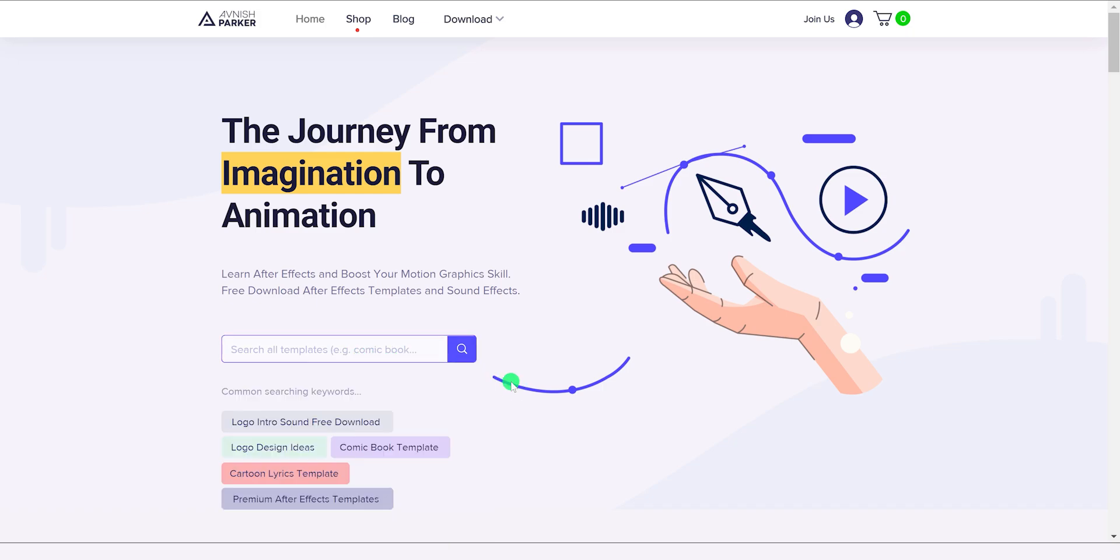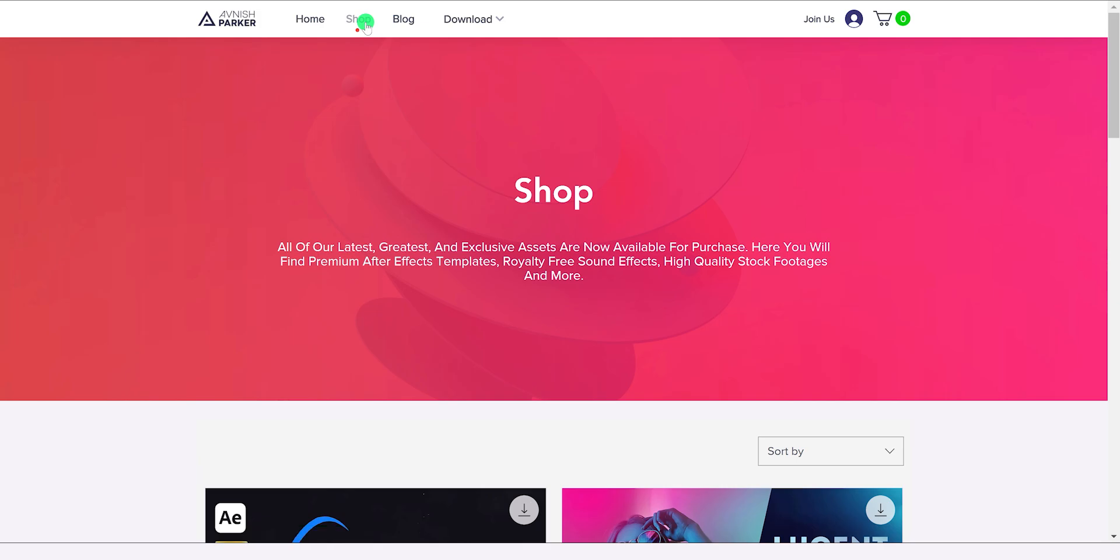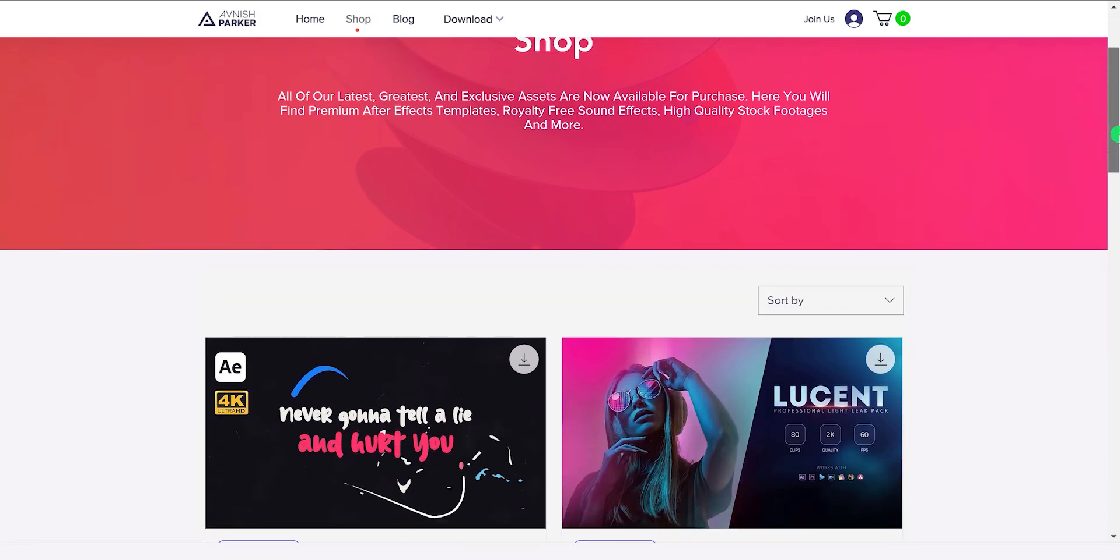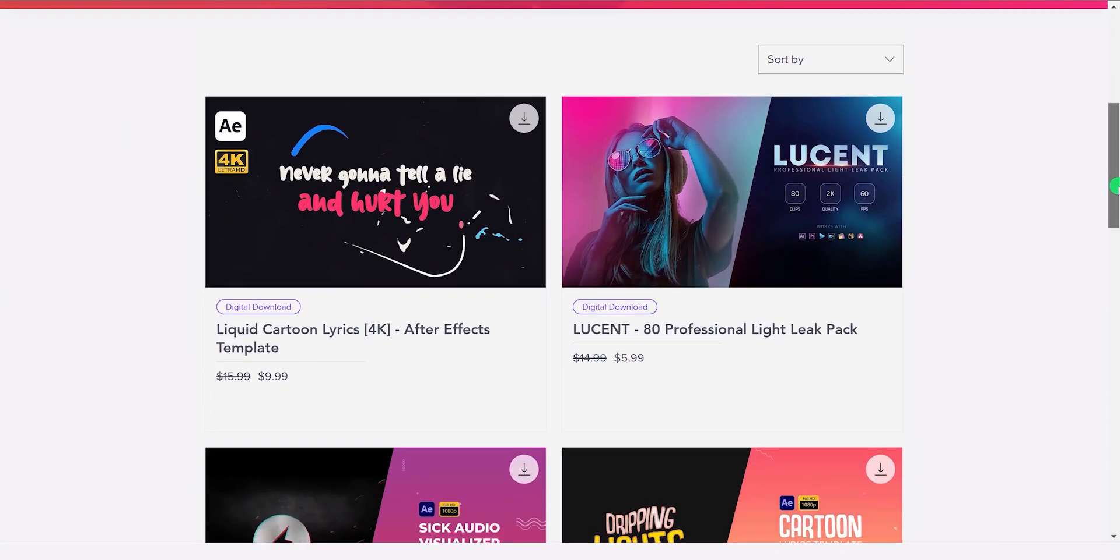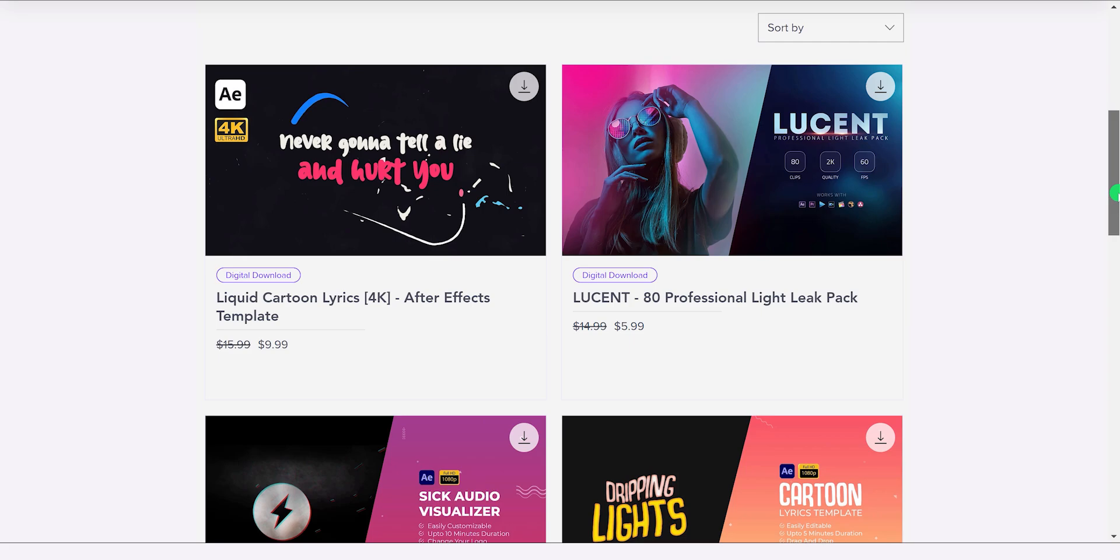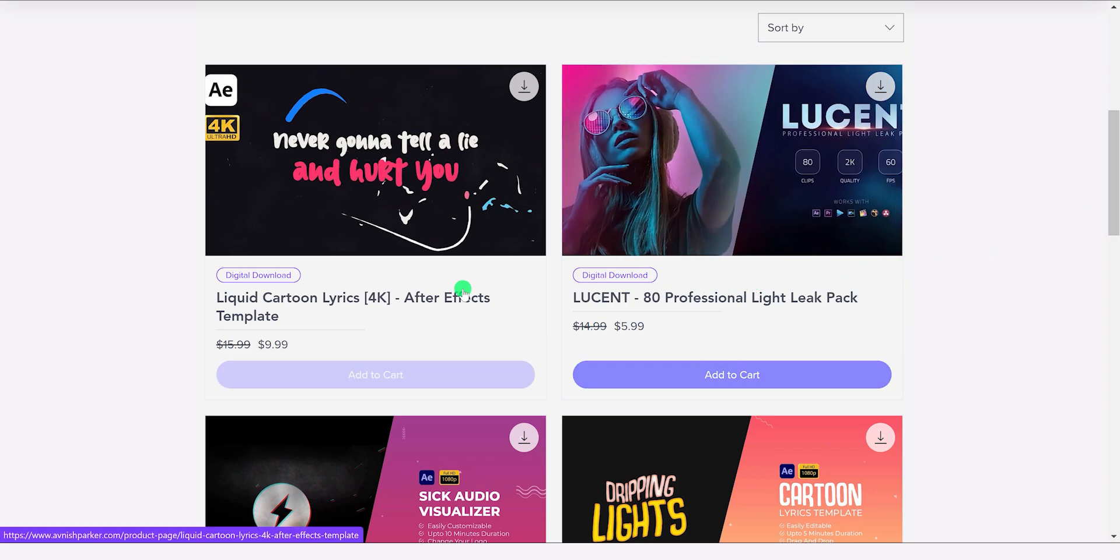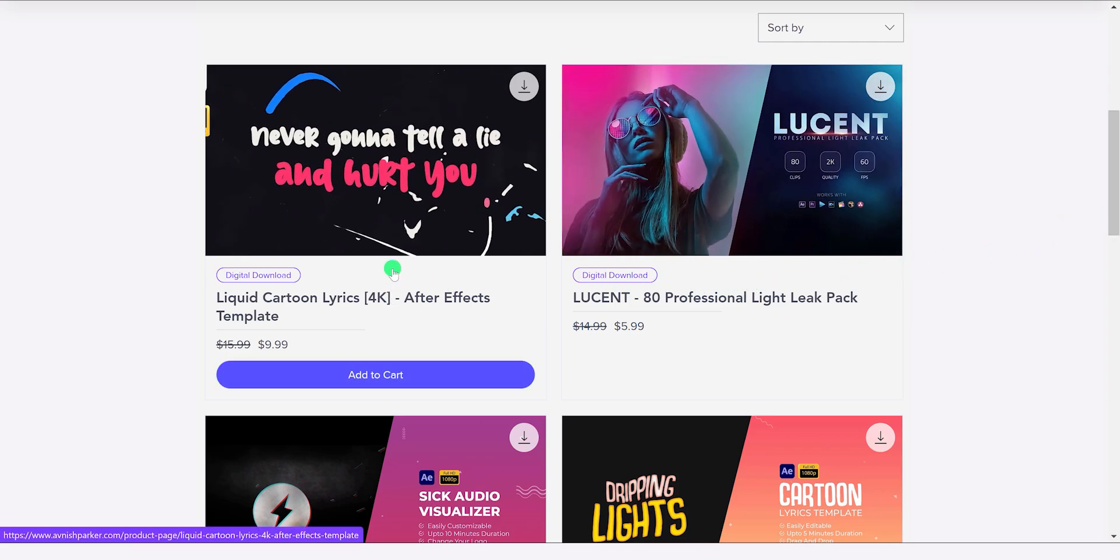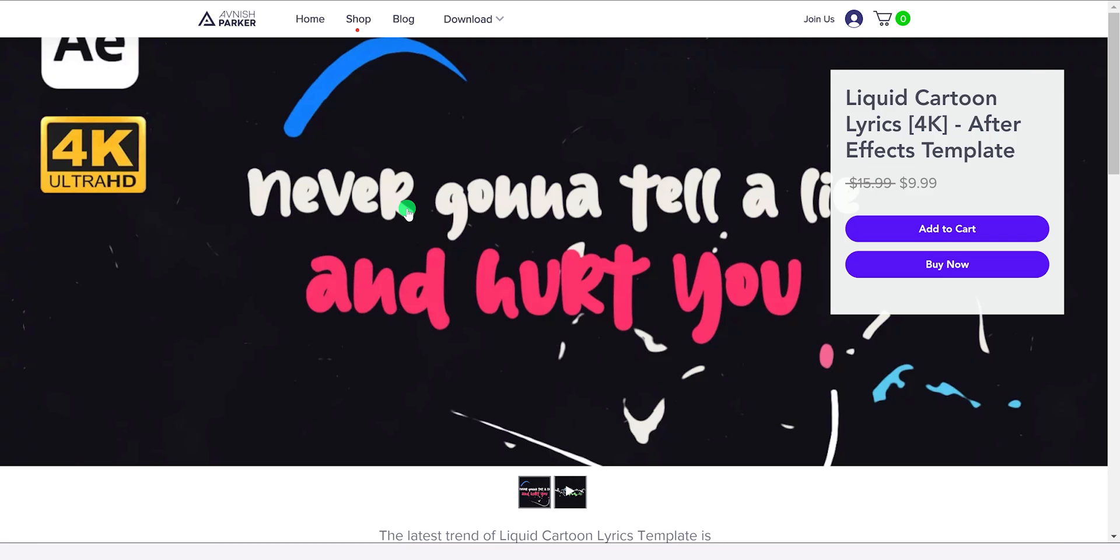Let's take a look at the new shop page design. We are using a minimal design for the shop products so that you can focus on the product more. Just click on any product and you can buy it very easily.